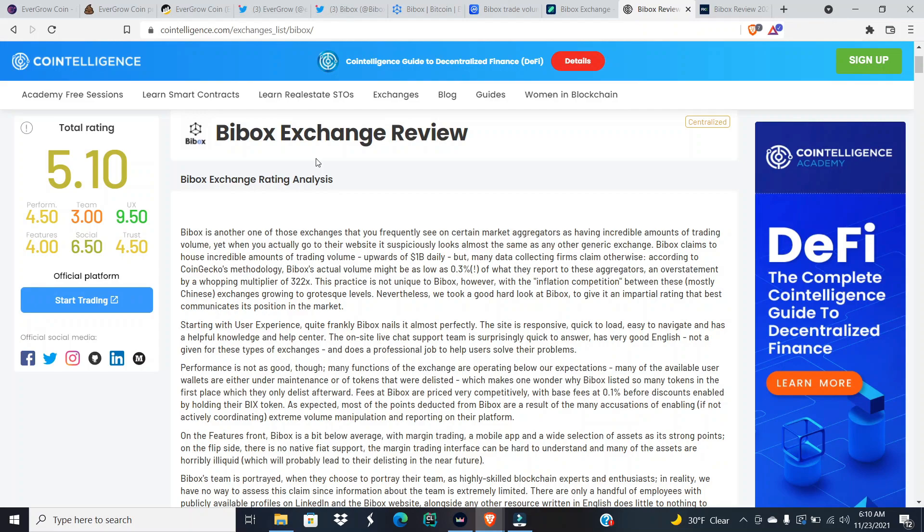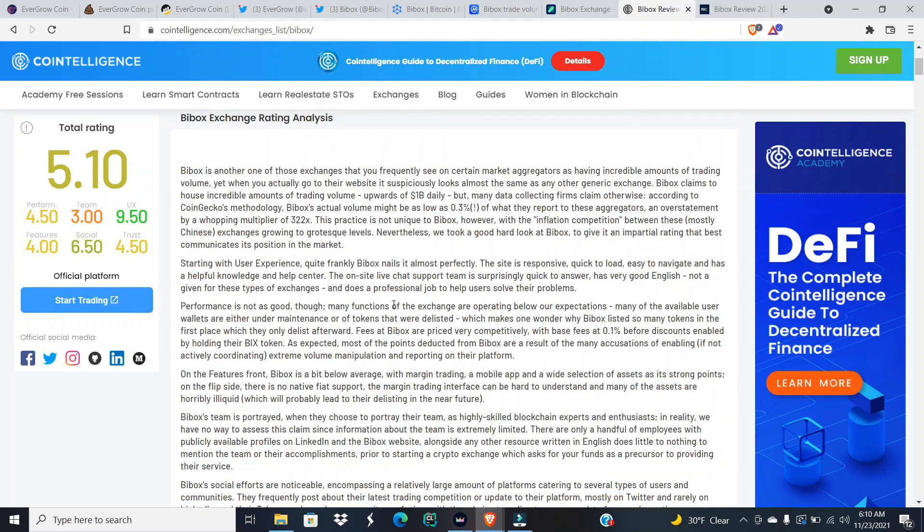And then lastly guys, we're gonna look at the BiBox exchange review. Now according to CoinIntelligence, they gave them a 5.1 out of 10. Jesus, tough. But UX was given a 9.5 out of 10, the team was given a 3 out of 10, the social was given a 6.5 out of 10, the trust is a 4.5 out of 10, the features are 4 out of 10, and then the performance is 4.5 out of 10.